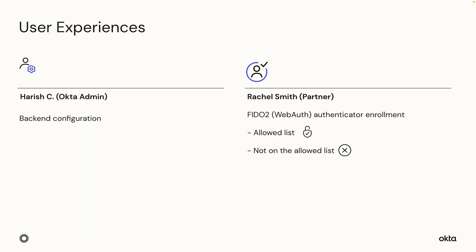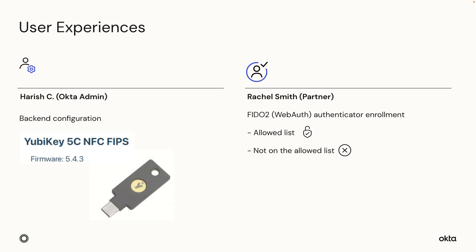I'll walk you through this new feature in this demo. In this demo, there are two different experiences. First, I will log in as an Okta admin and walk you through the steps to create an allowed list. In this demo, we'll require partners to authenticate with YubiKey 5 FIPS series with NFC.